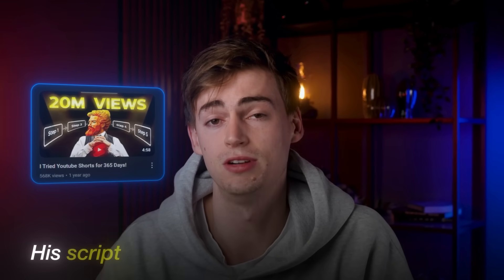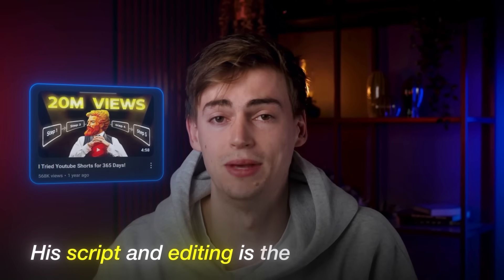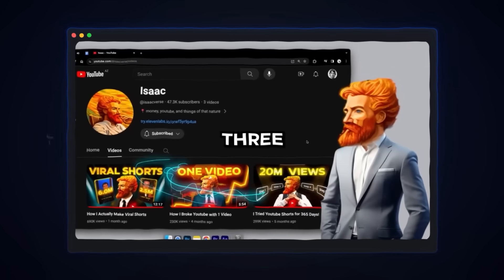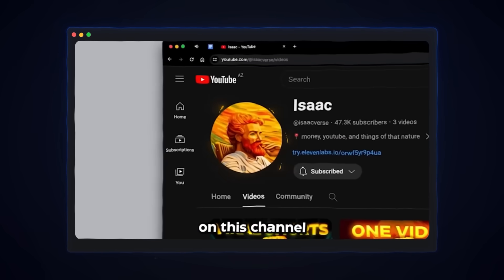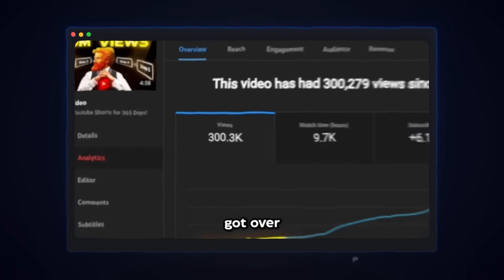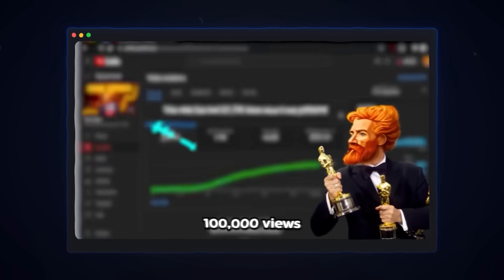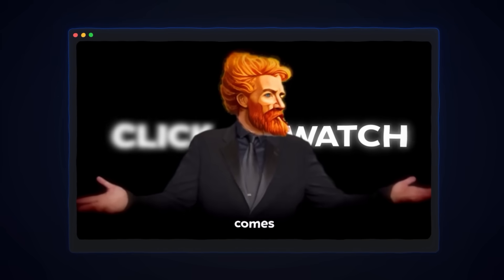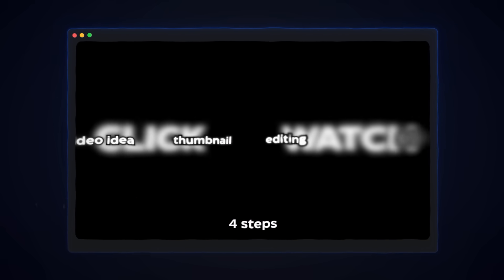Take this Isaac video for example. His script and editing are the best I've ever seen. I made only three videos on this channel and all of them got over 100,000 views. Believe it or not, it all comes down to these four steps.